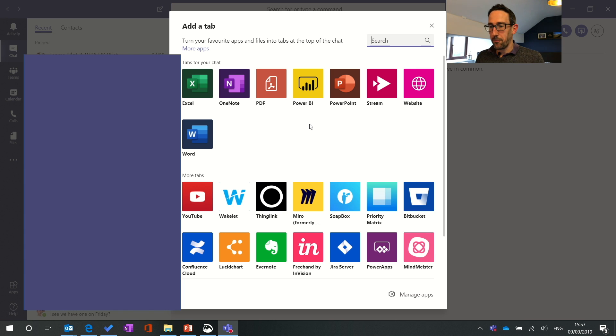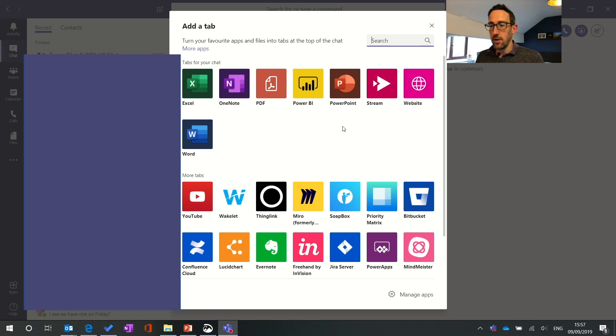If you've got a dashboard you can keep updating it and keep that posted into the chat or if you want to work on something together.